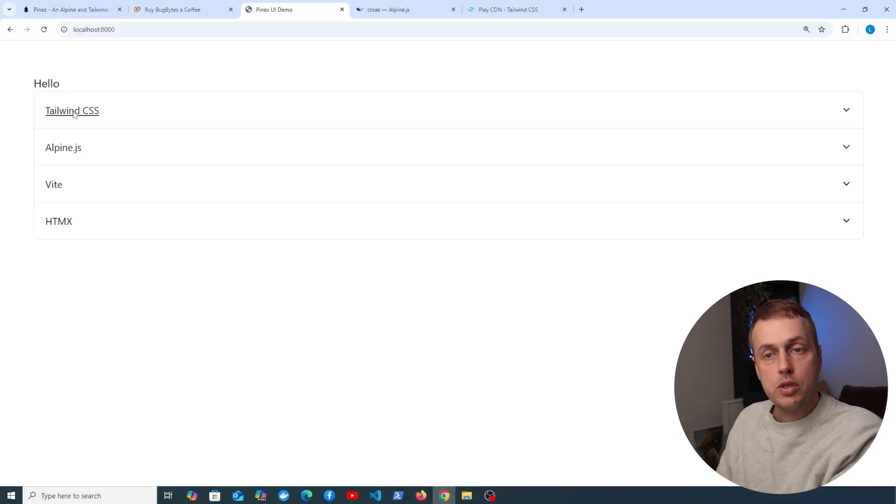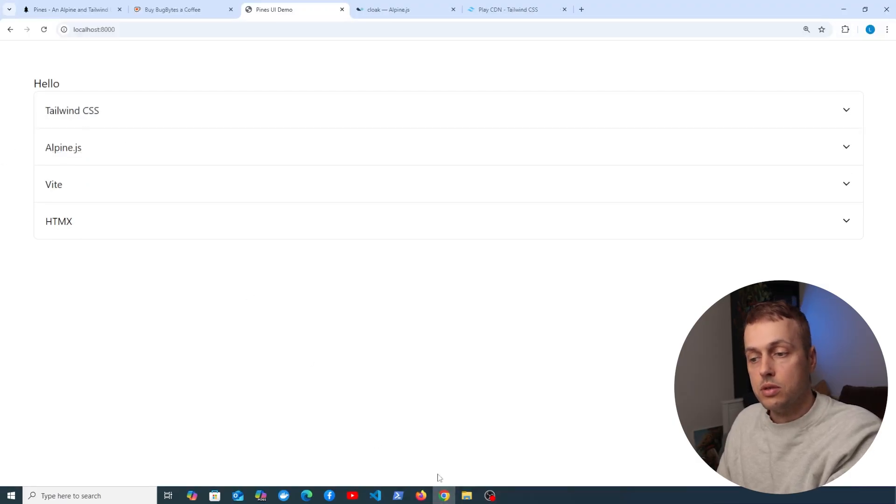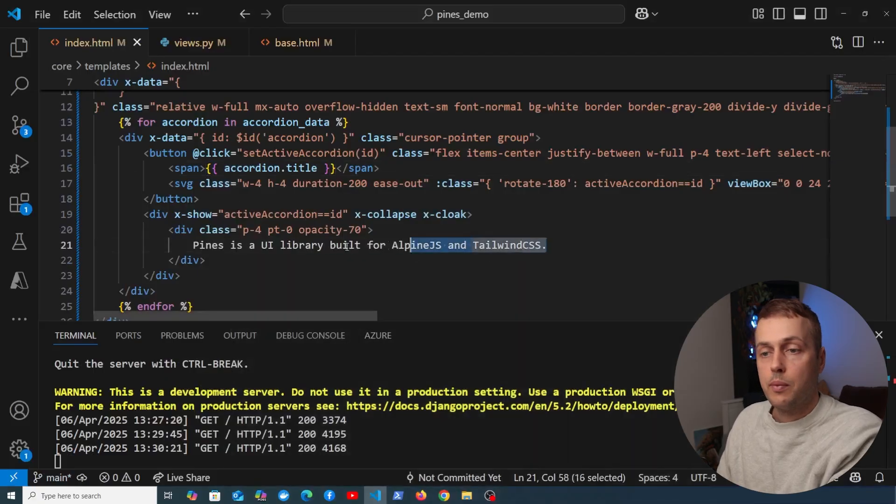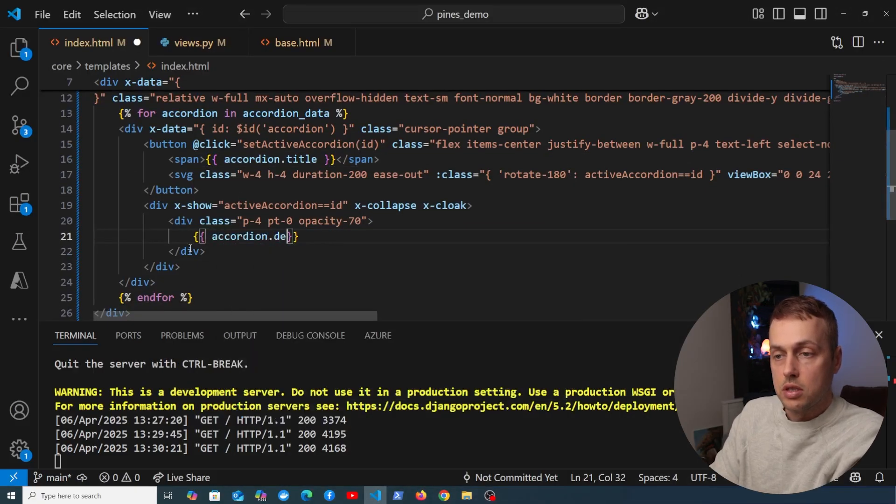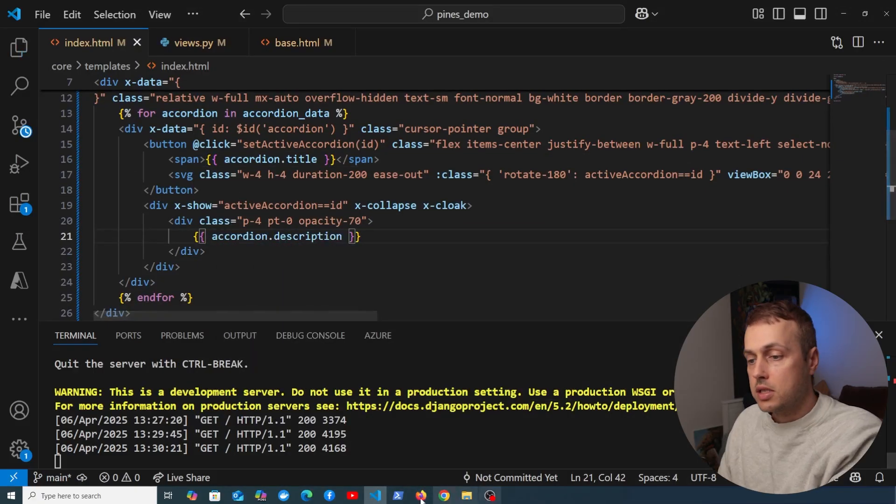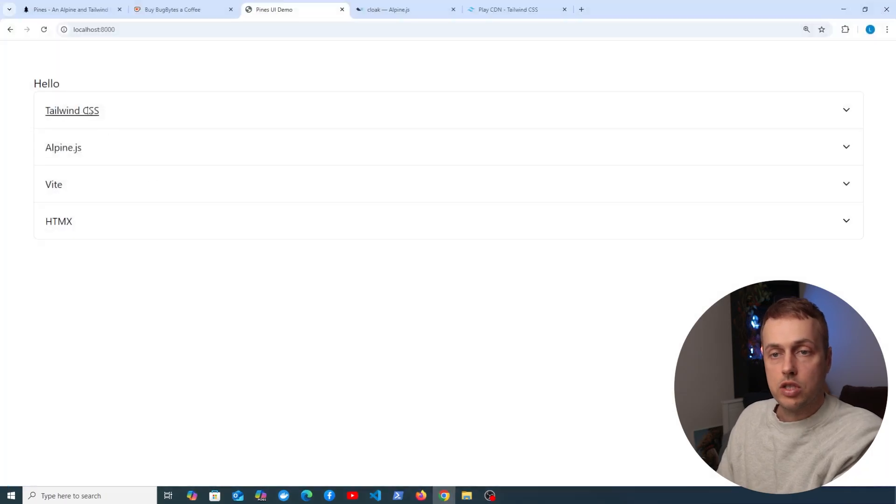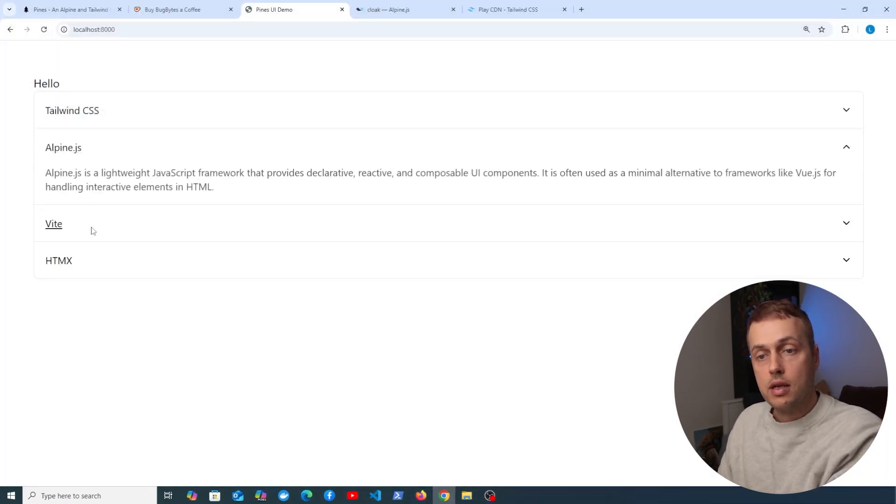And we just now need to update the description. So again, let's go back to the page and we're going to target this, and it's going to be accordion.description. Let's now save this and go back here and refresh the page, and now we can see we get the description for Tailwind and for Alpine respectively, and each one of these has its own description.